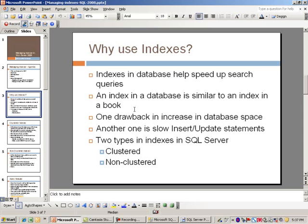Another issue is your search queries may be faster, but the drawback is you'll have slower insert and update statements. As new data comes into your table, the index table has to be updated also. There's a fine balance between having too many indexes in a table and not having any.